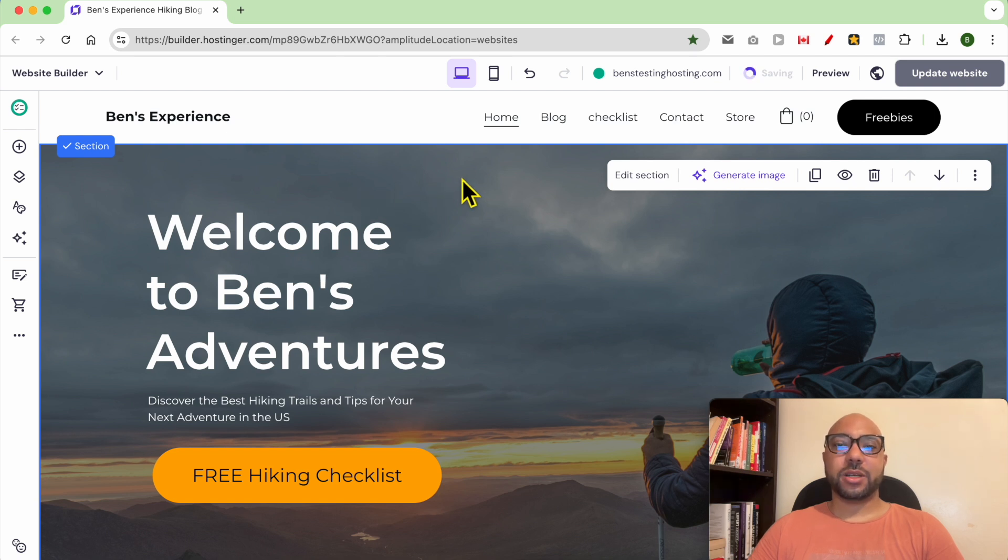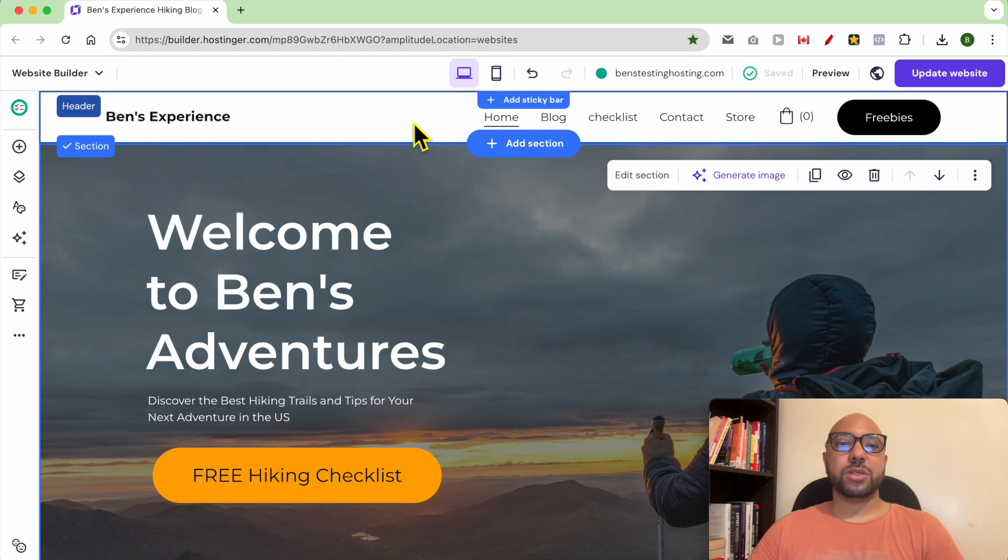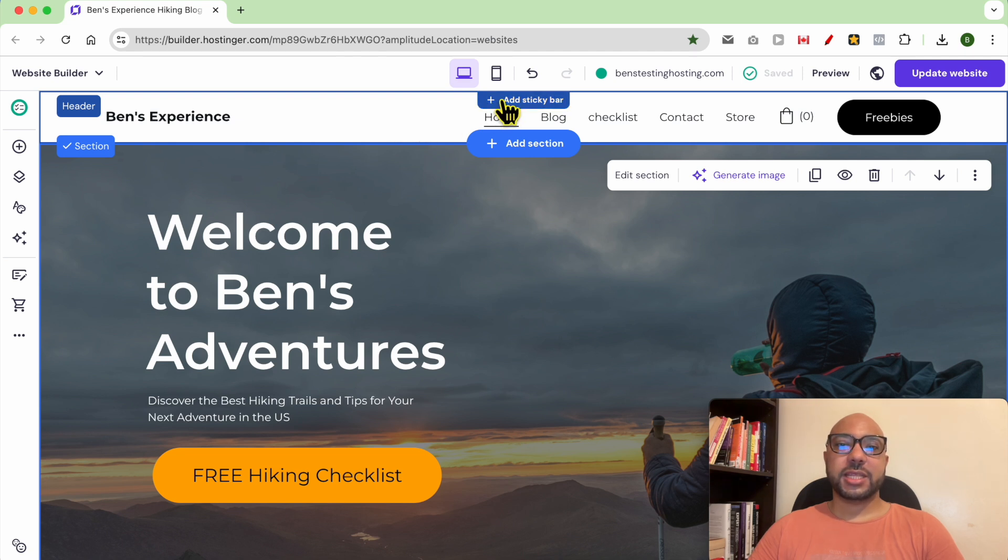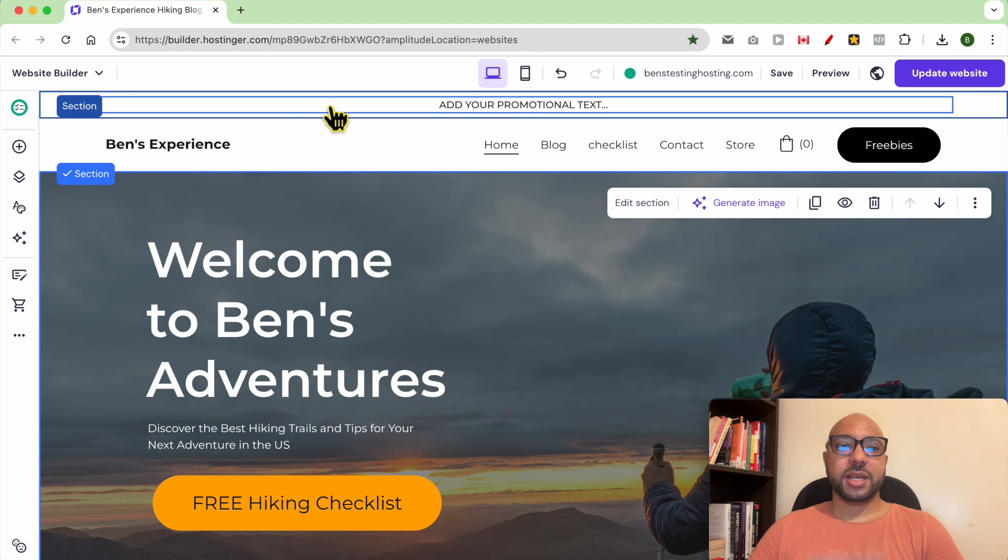To add a sticky bar to this website, all you need to do is hover with your mouse over the header section, then click on add sticky bar. As you can see, a new bar is added at the top.